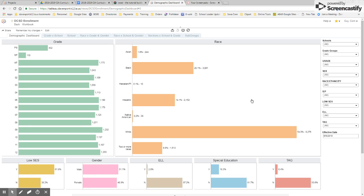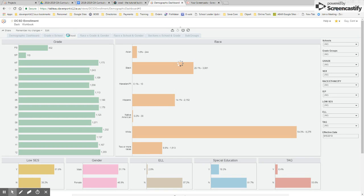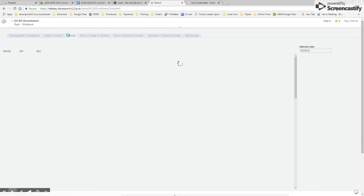It's important to know with all of this entire project that it also has filters to the side. So you can filter down to a specific school, but there's also a workbook that's going to give you specific school data.